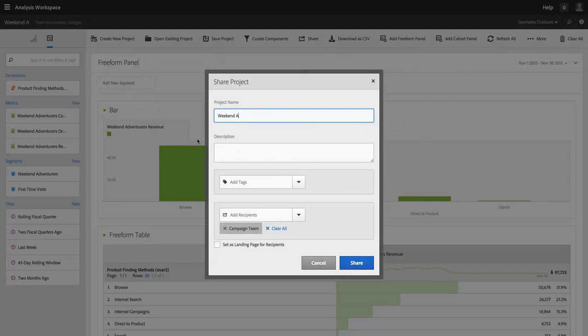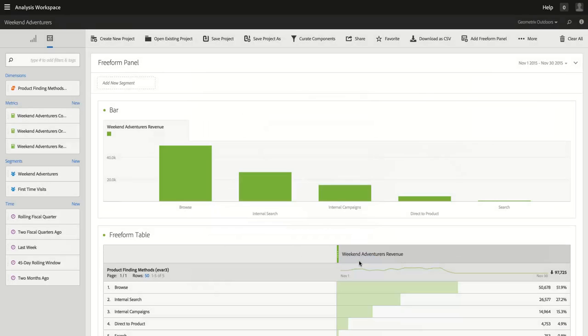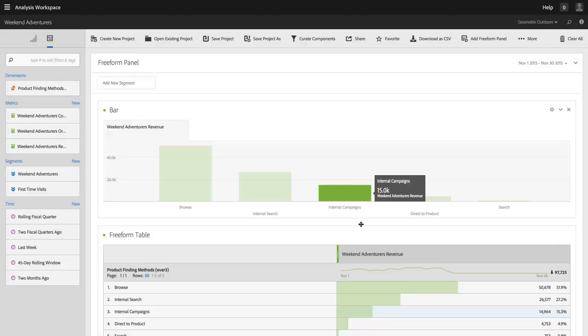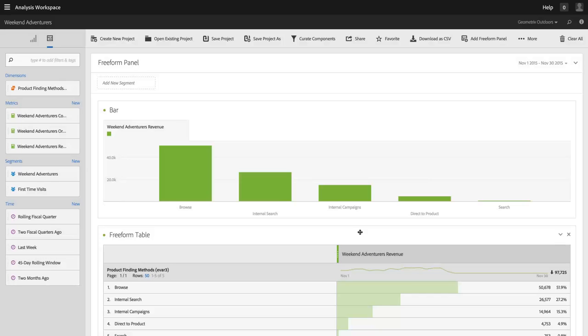...they will be able to use this project, but they will only be able to use metrics that contain this Weekend Adventurers segment. So within this project, they won't be able to escape from that metric...